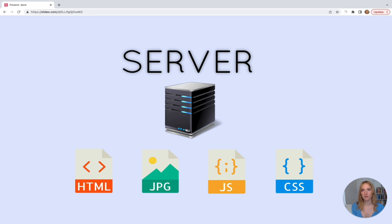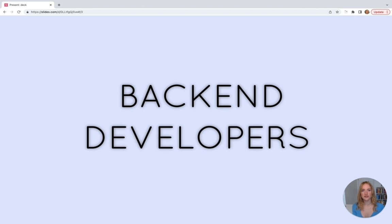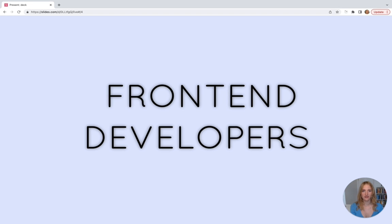When you build websites you might be called a web developer, but there are also terms called front-end and back-end developer. Back-end developers focus on the side of a website that users usually can't see — the server side. Front-end developers focus on the visual elements of a website or app that a user interacts with — in other words, the client side. Front-end developers work with HTML, CSS, and JavaScript, among other tools, to build the front-ends of websites.